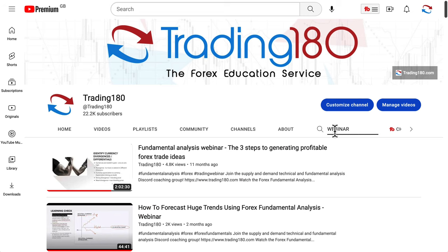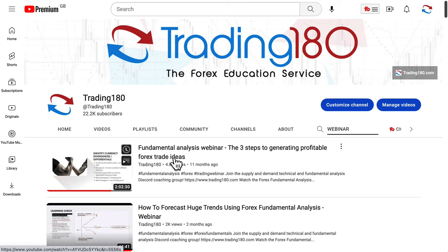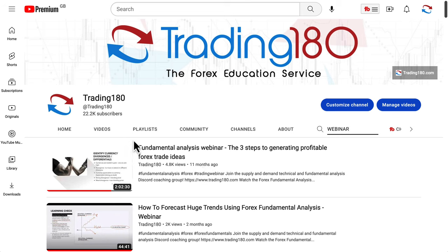At the beginning of 2022, I released a webinar. You can search for it on my channel — there's a search bar at the top. The top result is 'Fundamental Analysis Webinar: Three Steps to Generating a Profitable Forex Trade Ideas,' which was released about 11 months ago.